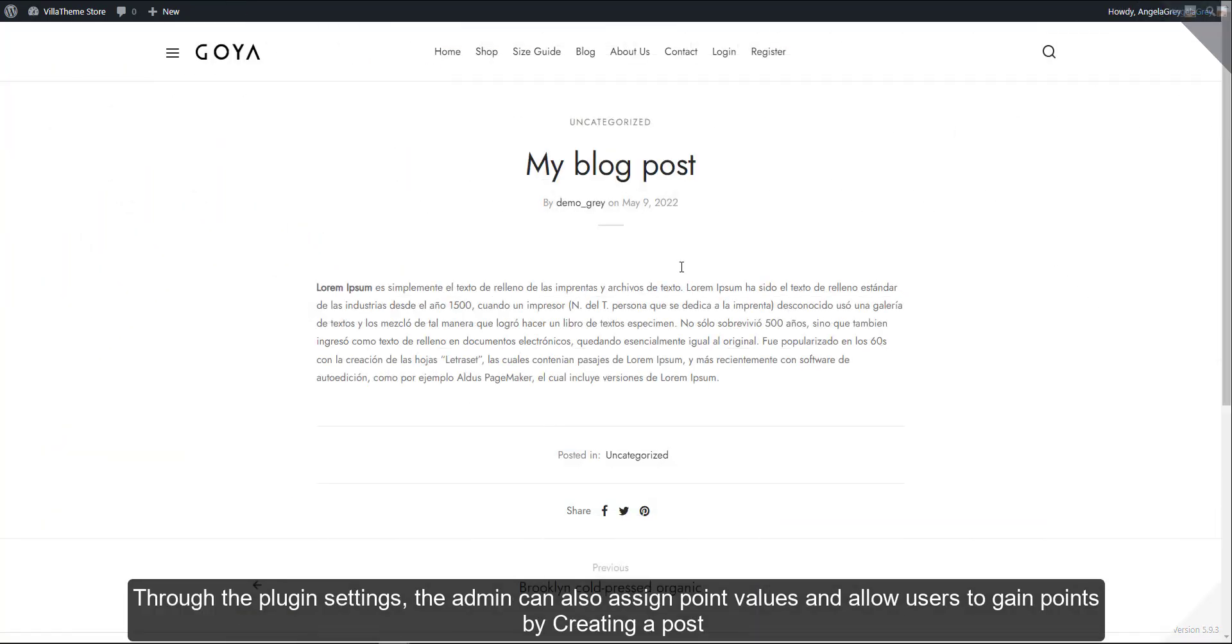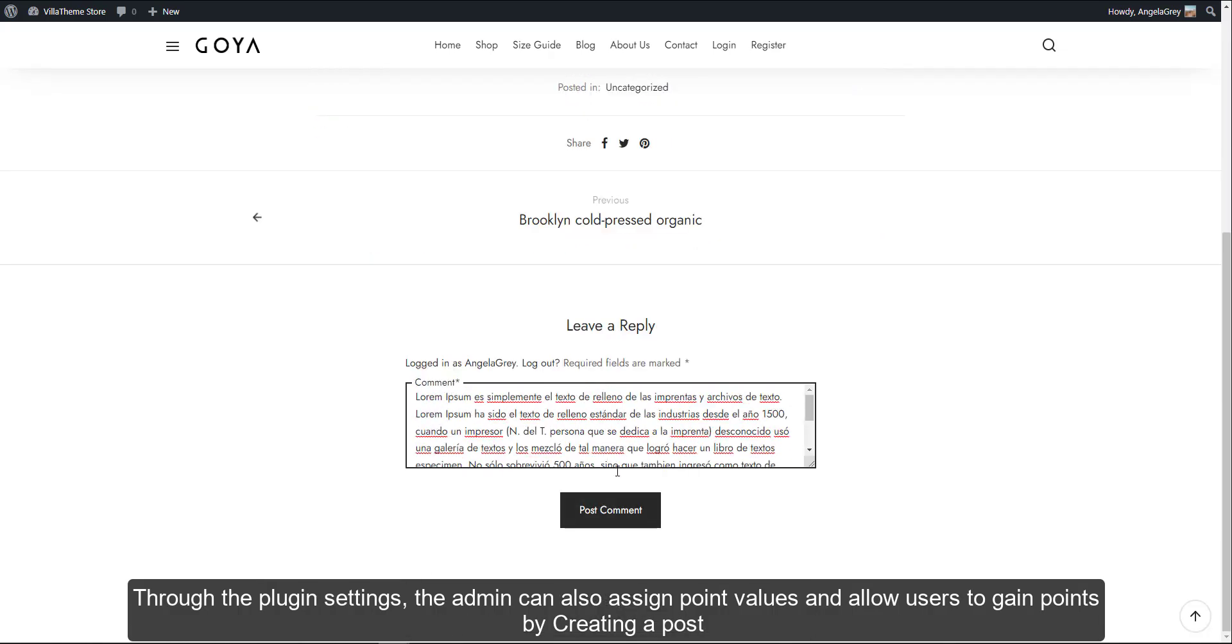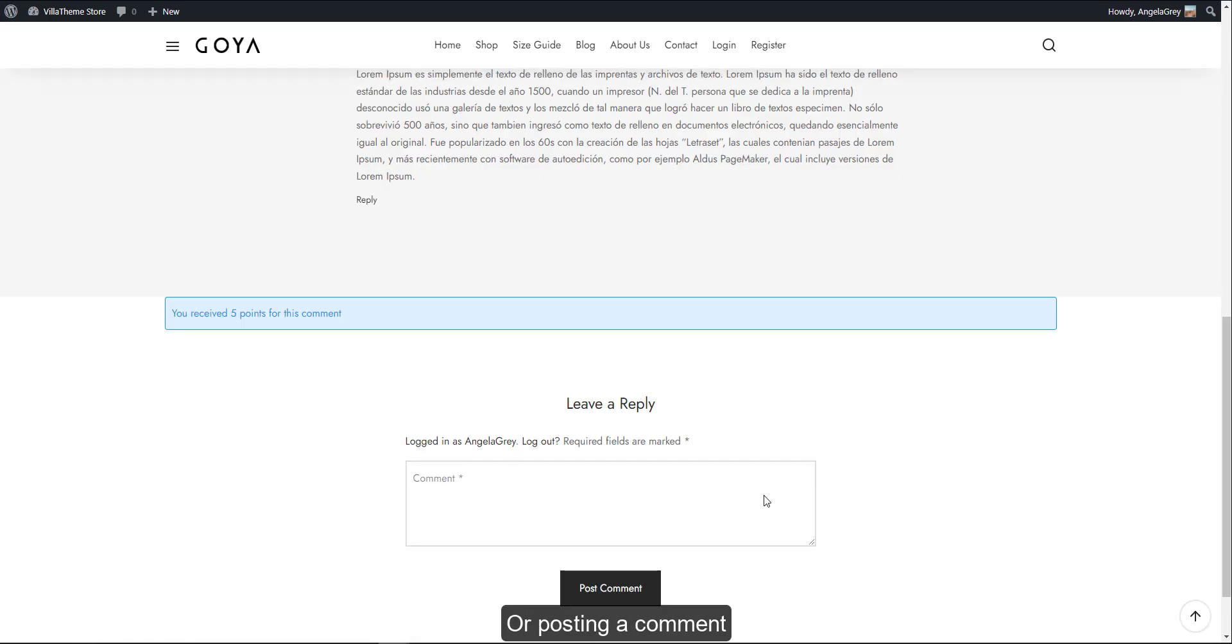Through the plugin settings, the admin can also assign point values and allow users to gain points by creating a post or posting a comment.